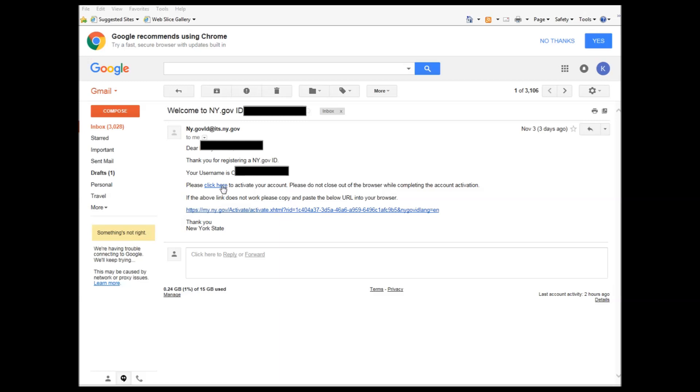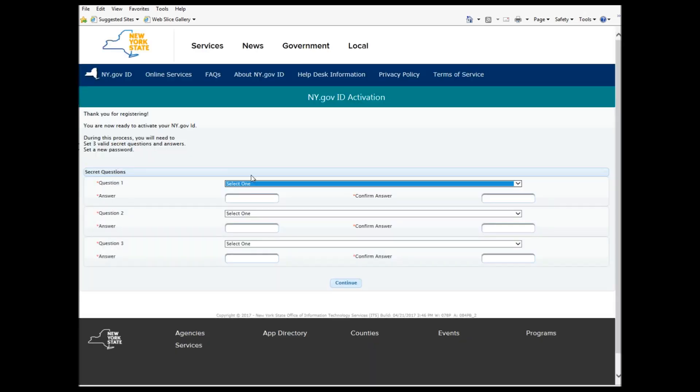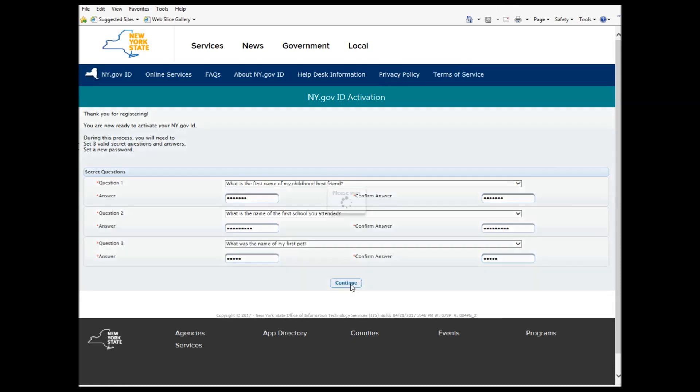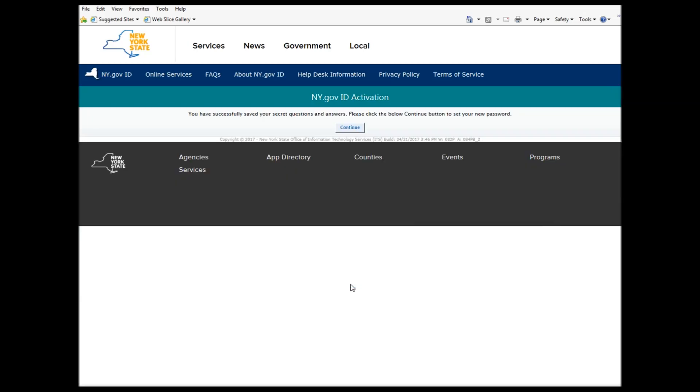When you click on the link, it should bring you to this page. You choose your message with your secret questions. You choose your questions and then you press Continue. Then it says you have successfully saved your secret questions and answers.